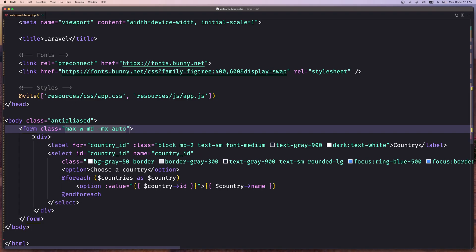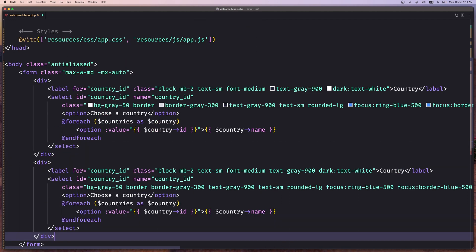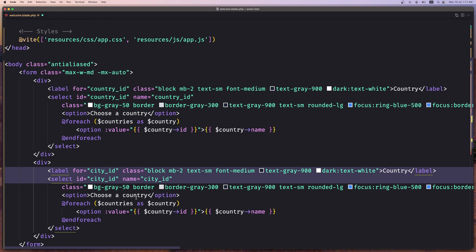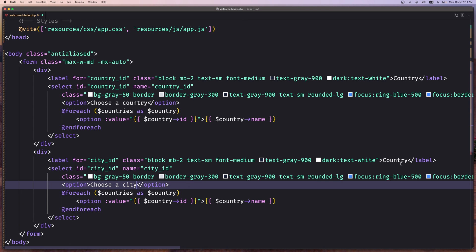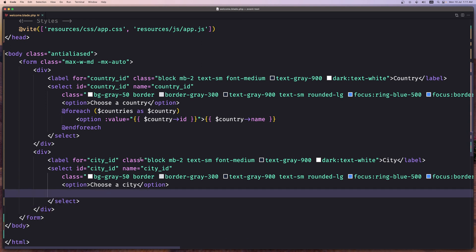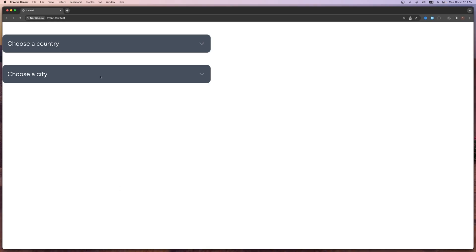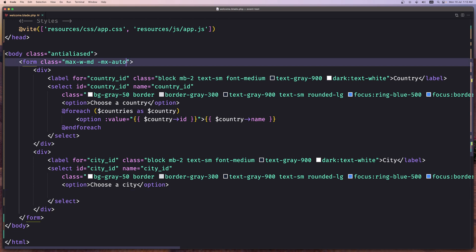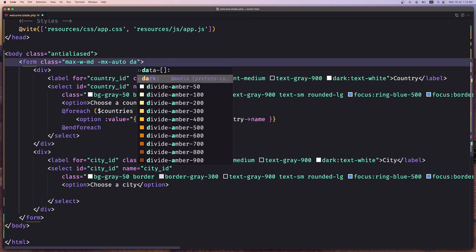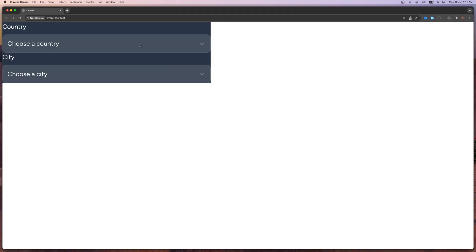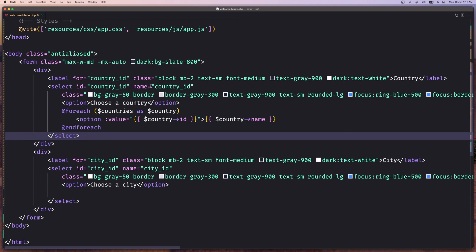Now let's add another select below for the city_id — let's say city_id here and 'choose city'. We need to display cities when a country is selected. Let's save and check — we see 'choose city'. The country text wasn't visible because we need dark:bg-slate-800 for dark mode styling.